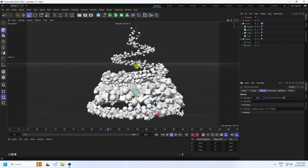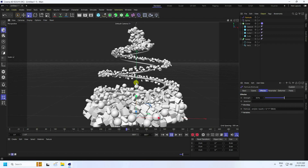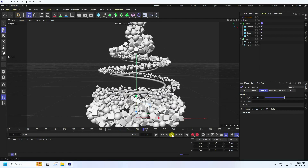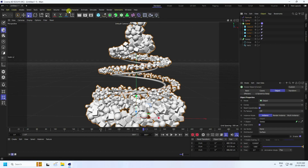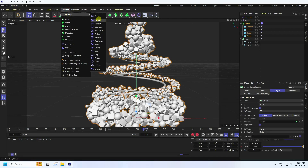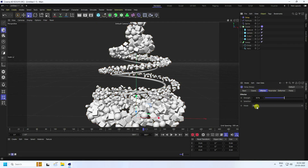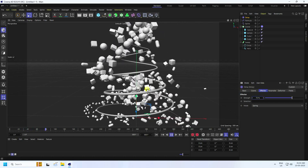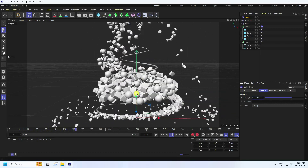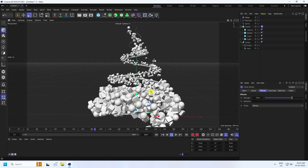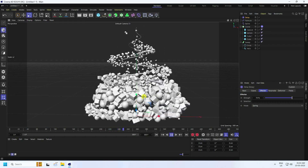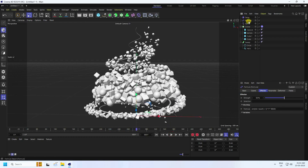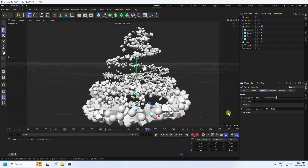For additional smoothness, apply a Delay Effector. Set the mode to Spring and strength to 70%. Play back to see the really cool result. You can also adjust the Formula Effector strength — 30 is fine depending on your work.